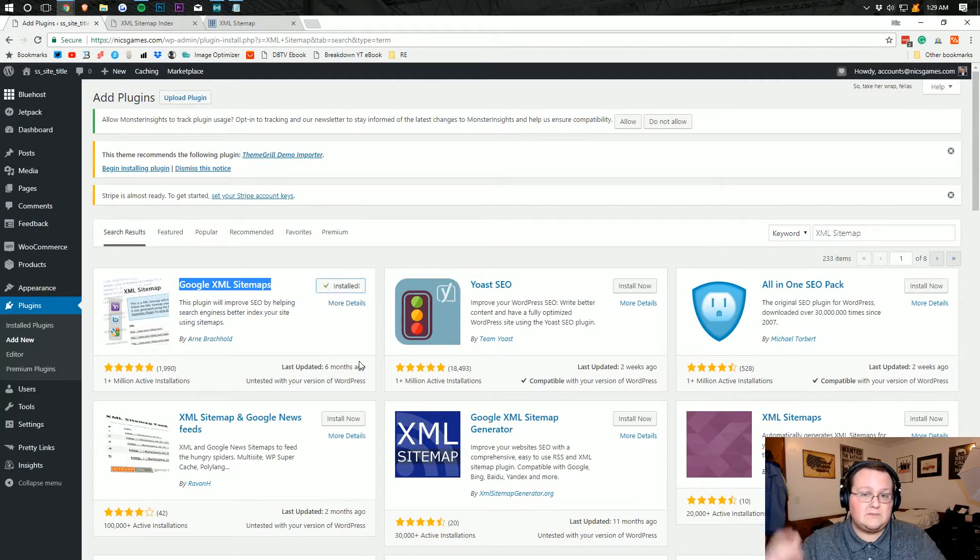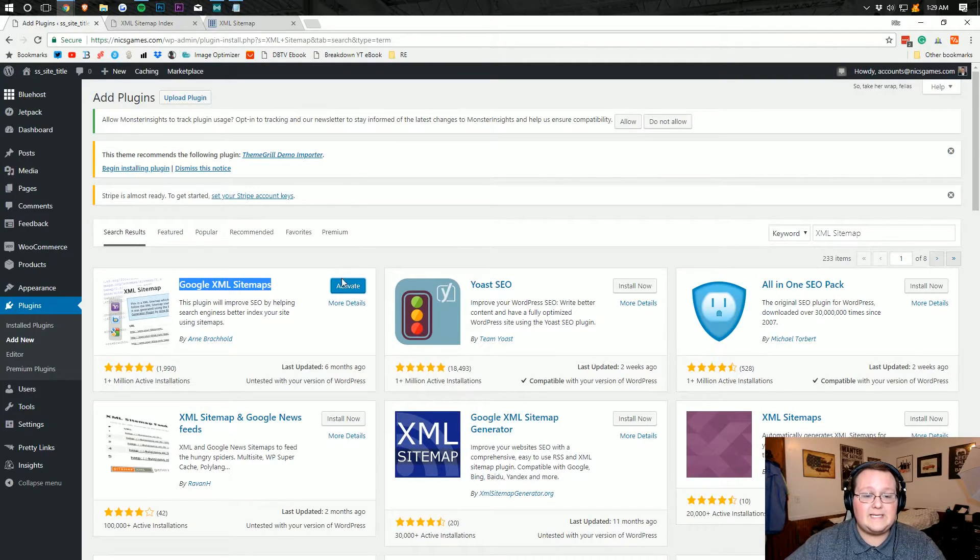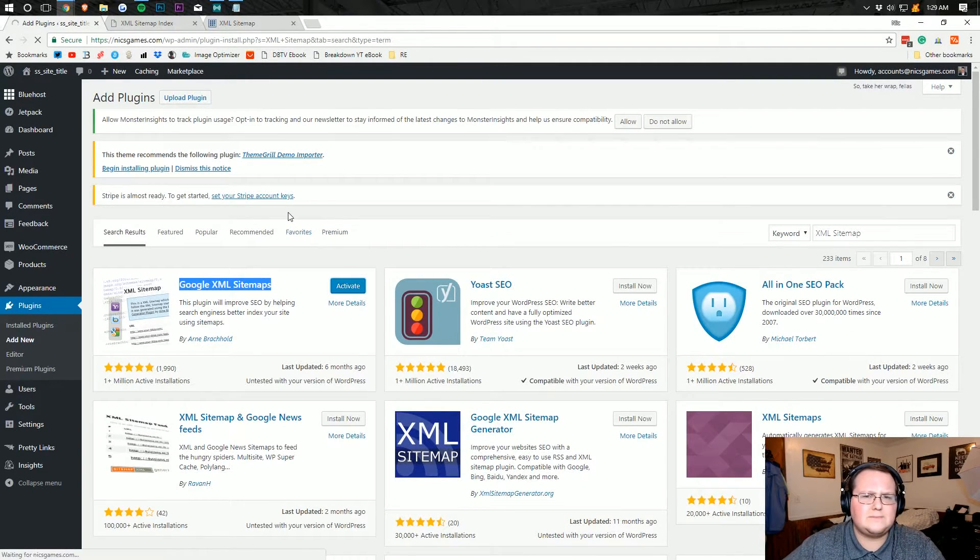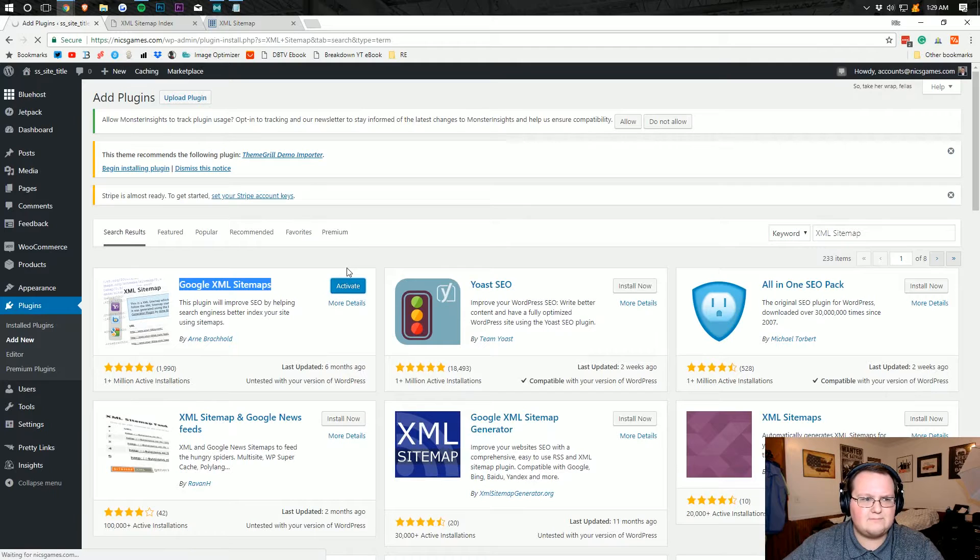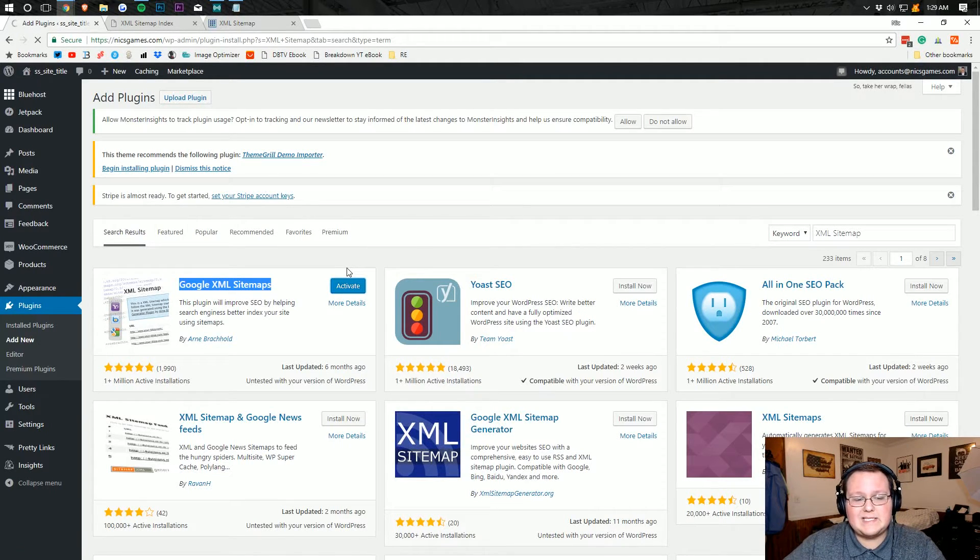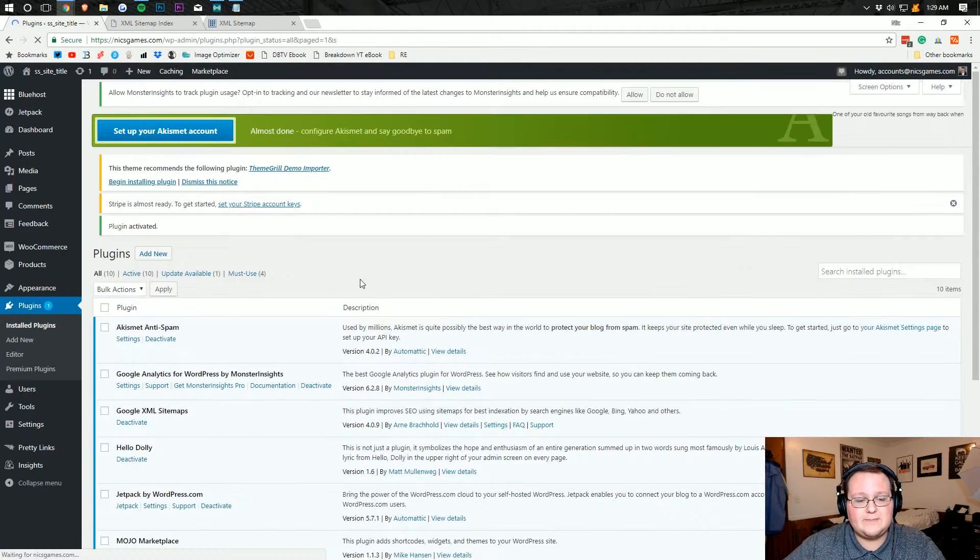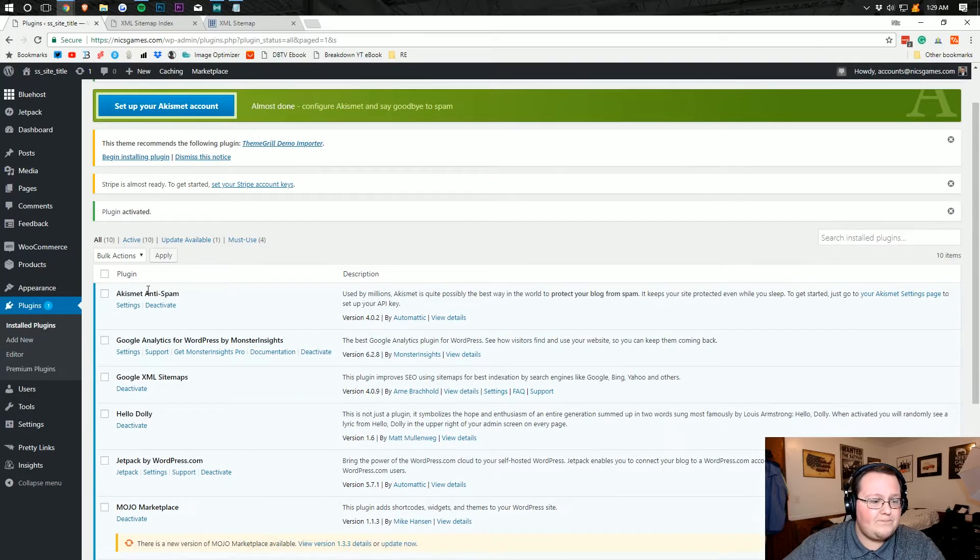Jetpack's an awesome tool, by the way, if you don't have it installed, you need to do that. But I'm pretty sure it comes standard with WordPress now because they own it. But nevertheless, you can click install on Google XML sitemaps and then click activate.